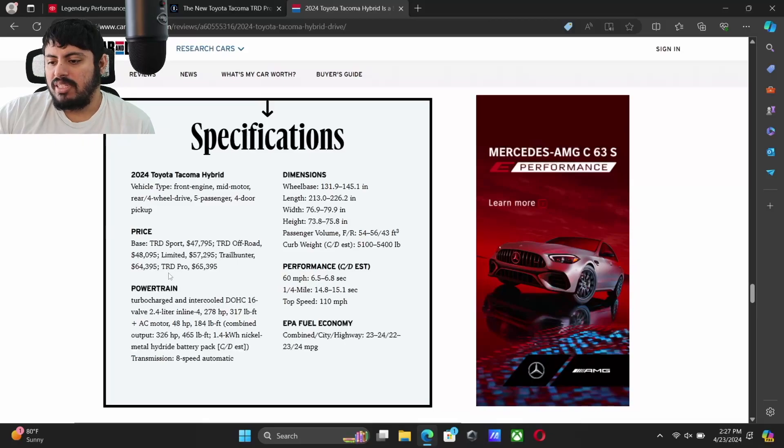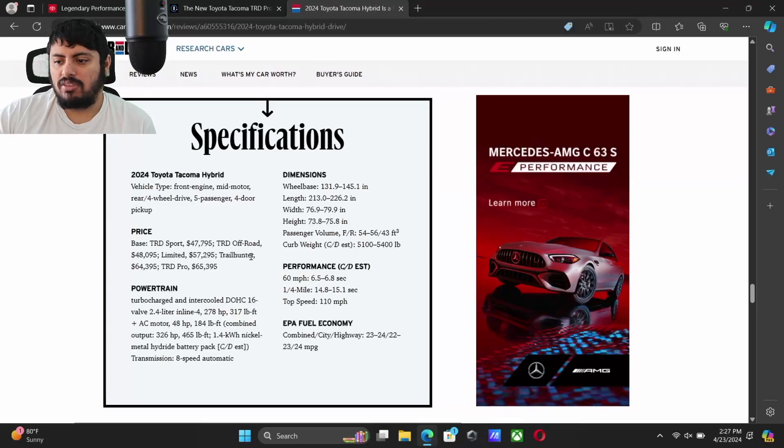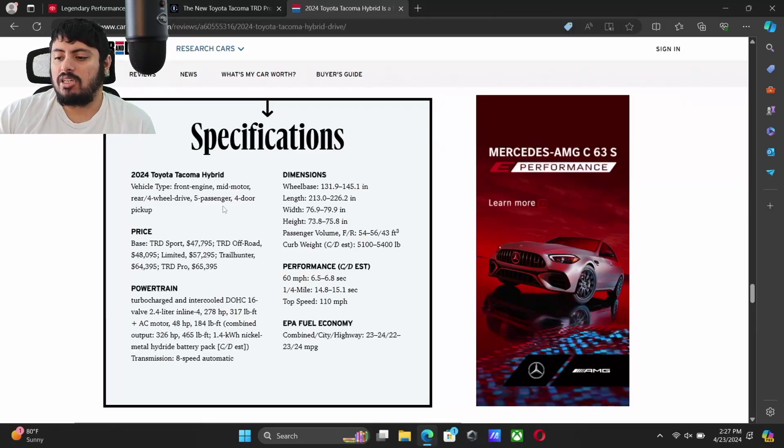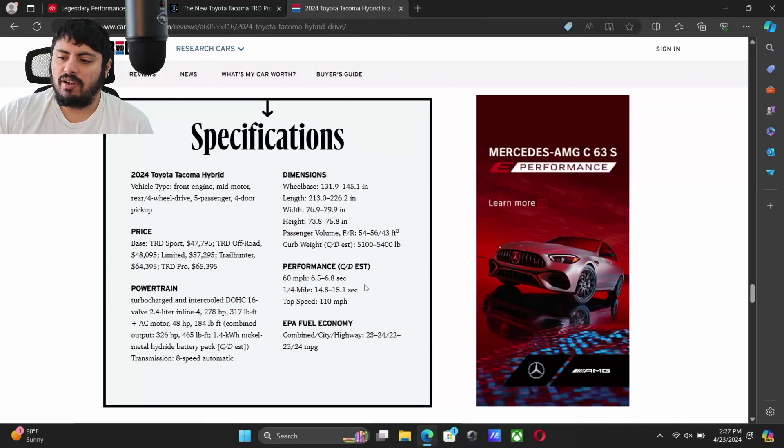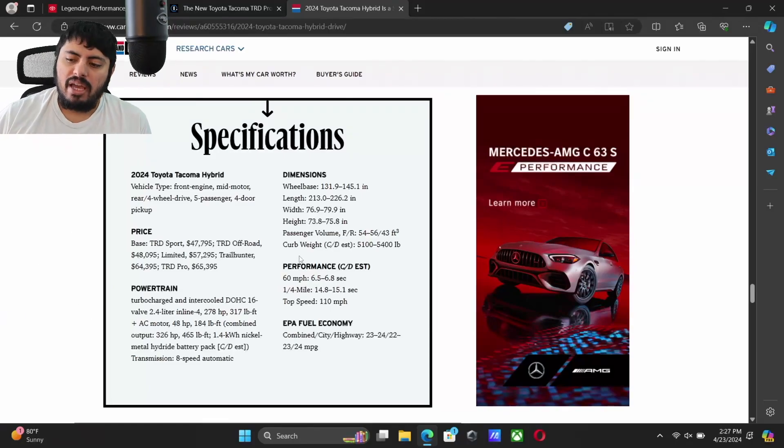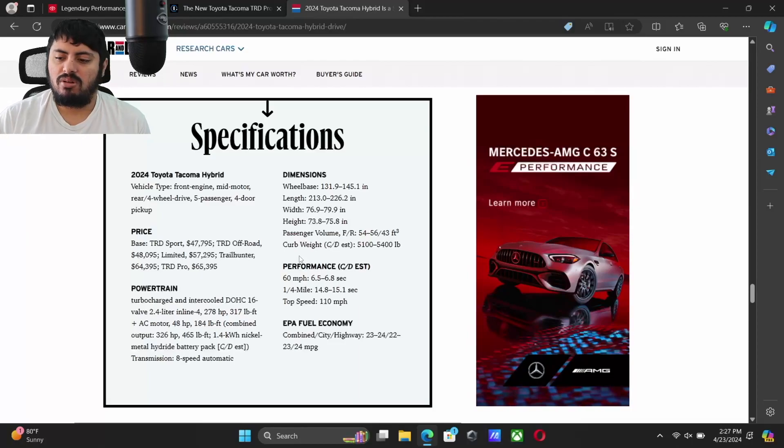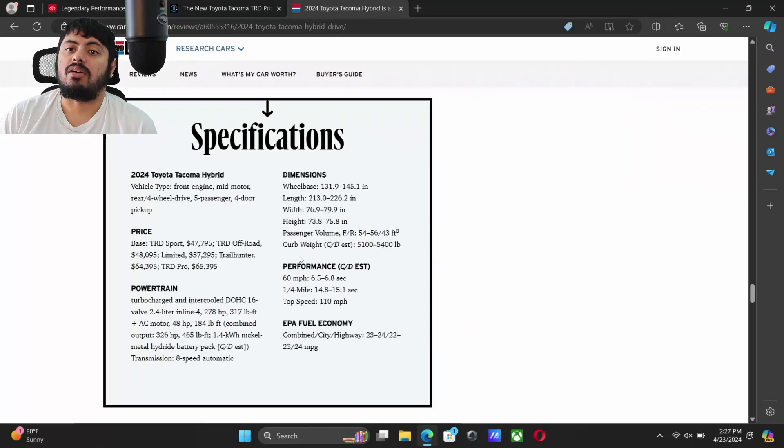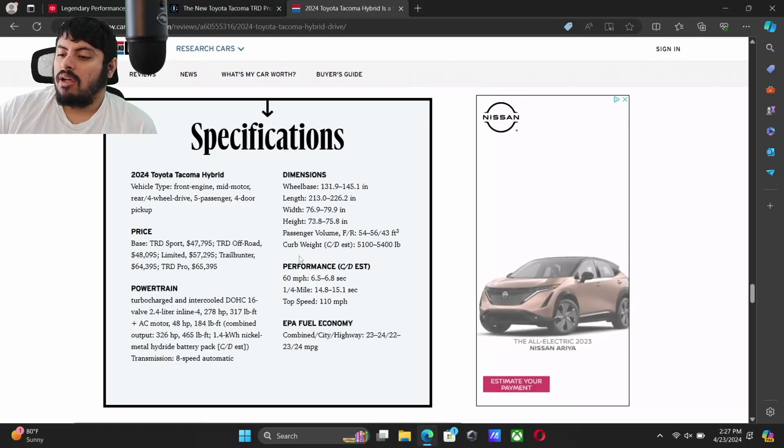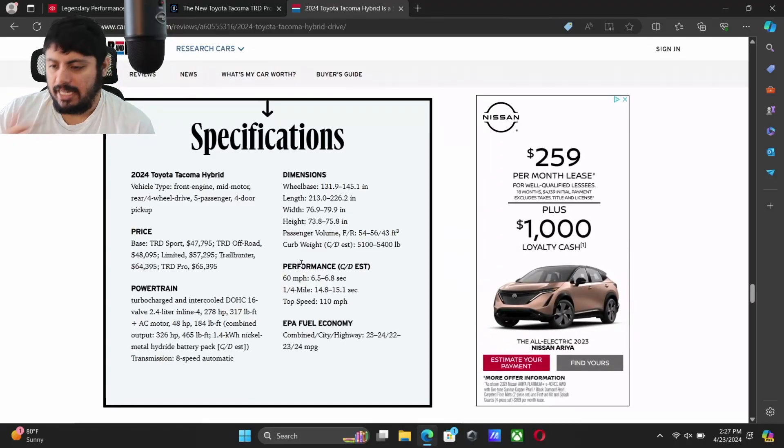Limited $57,295, Trail Hunter is going to go all the way up to $64,395, and TRD Pro is going to go to $65,395.